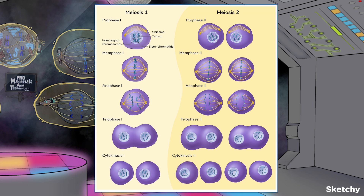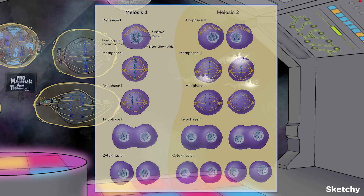The entire process of meiosis has two rounds of cell division. The first round is called meiosis I and the second, meiosis II. Each round of cell division consists of four stages: prophase, metaphase, anaphase, and telophase.